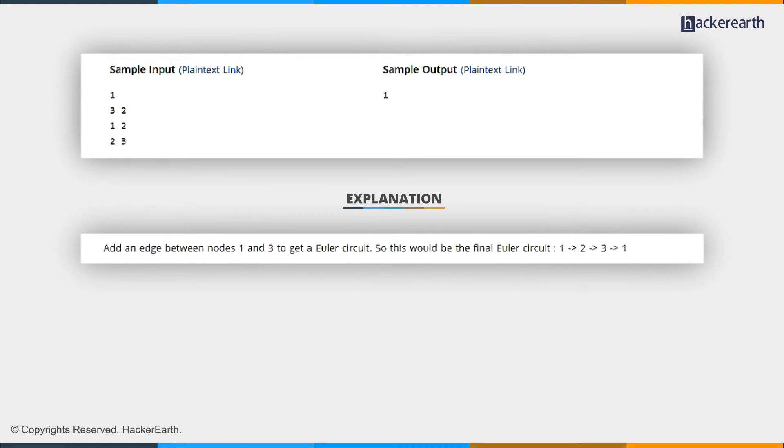We can see one and two are connected, and two and three are connected. So, if we start from one and try to build an Euler circuit, we can only reach up to three. That is, we'll not be able to get back to one.